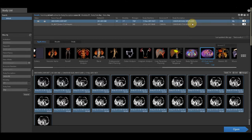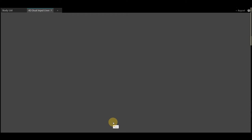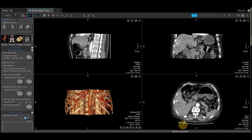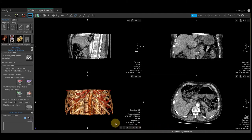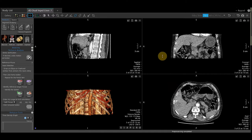Once you select your patient and this application along with all your perfusion data, select open to launch the application. As the application is launching, it does apply a motion correction and registration. Once the preprocessing is complete, to scroll through your images, hold your right mouse down.